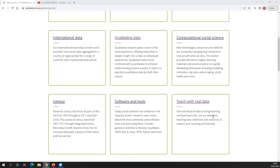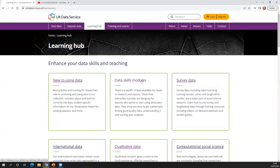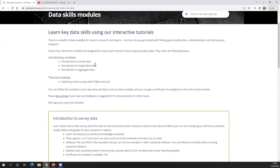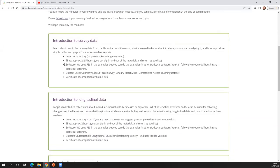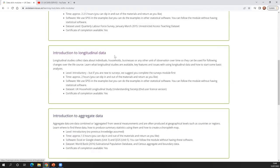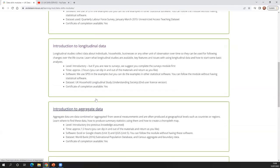We've got a section on computational social science covering newer methods and technologies such as modelling, Twitter data, and scraping tweets. There's another section on teaching with data — for example, if you want to get started with an open access teaching data set. In terms of health, we've got some NATSAL data sets and resources useful for teaching about health. Our data skills modules are interactive modules designed to allow you to learn about key types of data. We've got one on survey data, one on longitudinal data, one on aggregate data, and a beta module on exploring crime surveys with R, which is still in development.